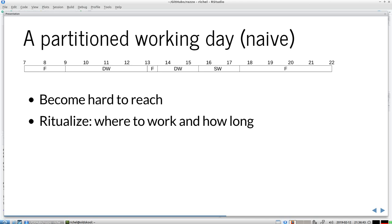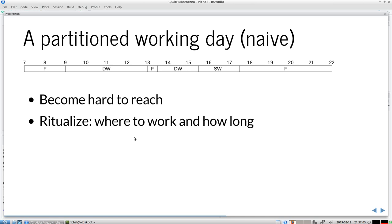Ritualizing means that you do things always in the same way. You ritualize where to work and how long. Where to work can simply be your office, and how long will you work. It's a good idea to have it determined in some easy way you do it always the same. My working day is every day exactly the same and that makes it easy. Also all the breaks, everything's all the same. Also where I work, usually at home, so I don't need to make decisions there anymore.